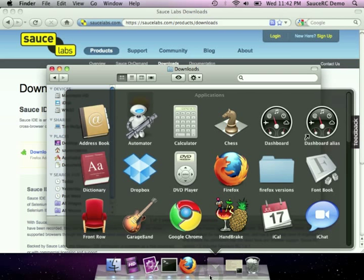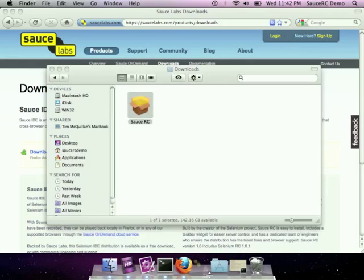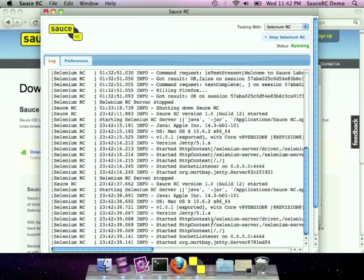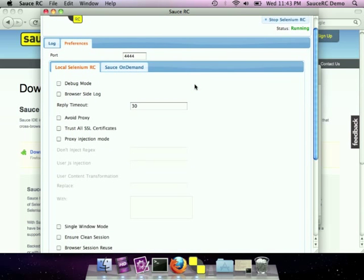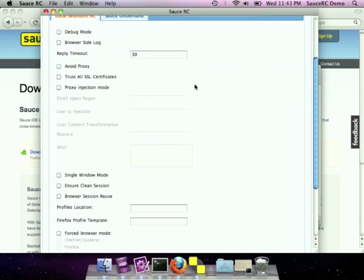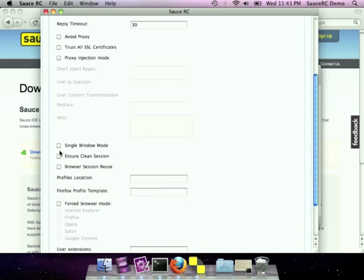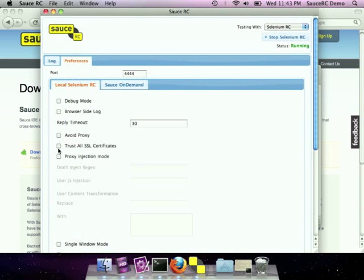Sauce RC is a native application, so launch it from the apps menu or the start menu on Windows. We've cooked up this easy to use GUI with an integrated log viewer and a graphical preference pane. The preference pane allows you to configure your RC server without going to the command line or remembering obscure command line options. We've also included help so you can remember what each option does without having to go to the documentation.